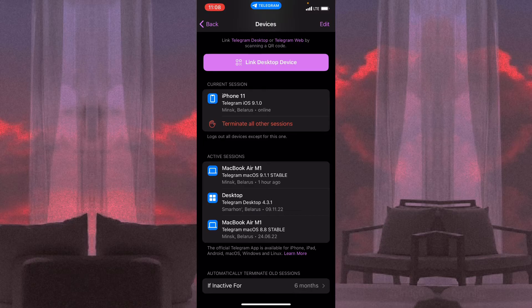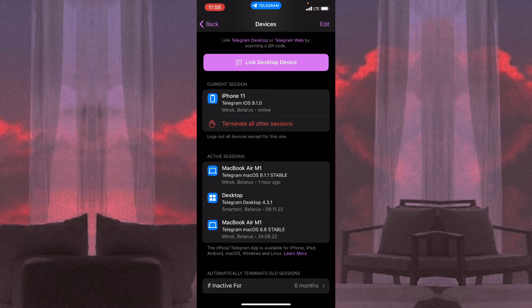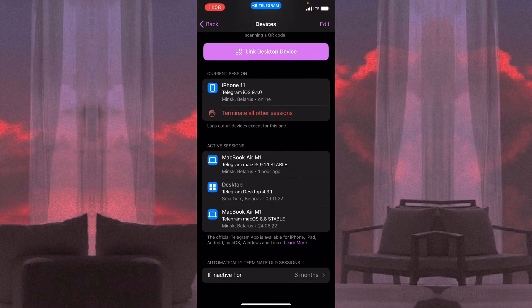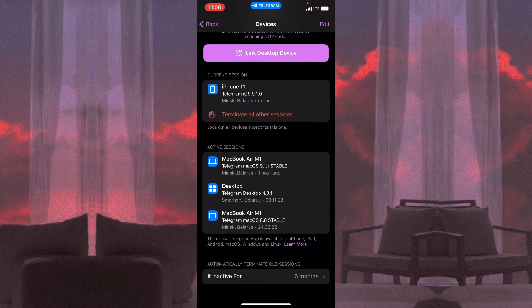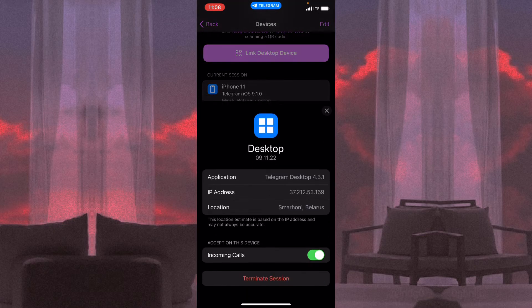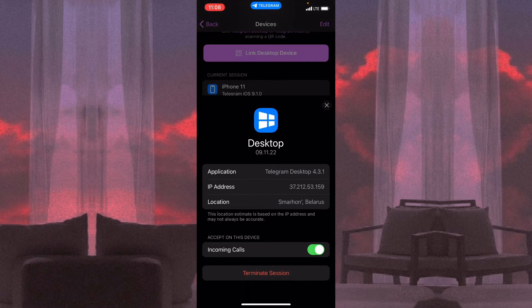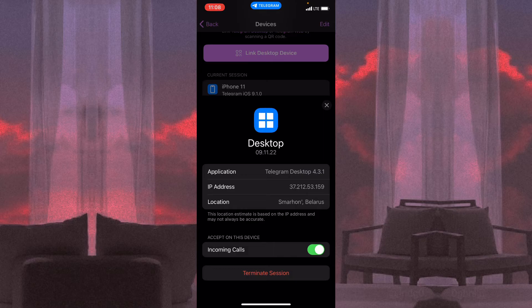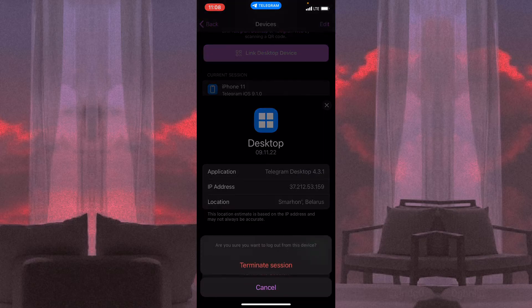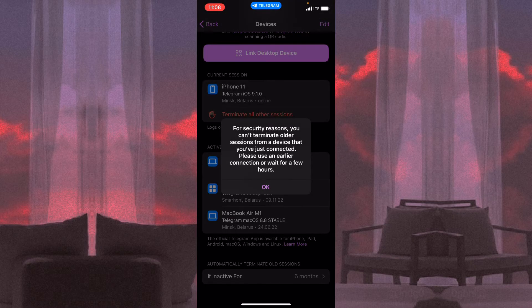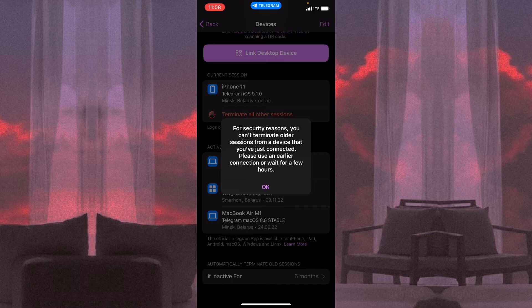All we need is just to click on the necessary device right up here, and then we can click on Terminate Session and click it once more. But as you can see, Telegram says that for security reasons, you can't terminate all your sessions.